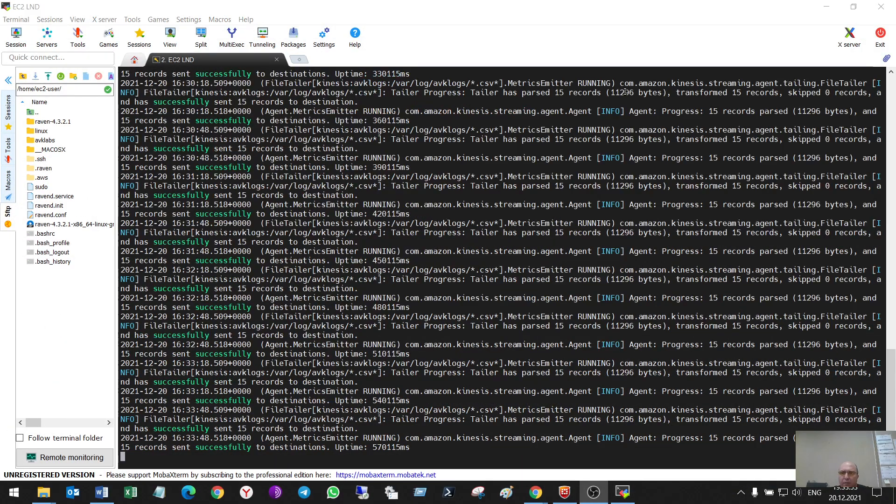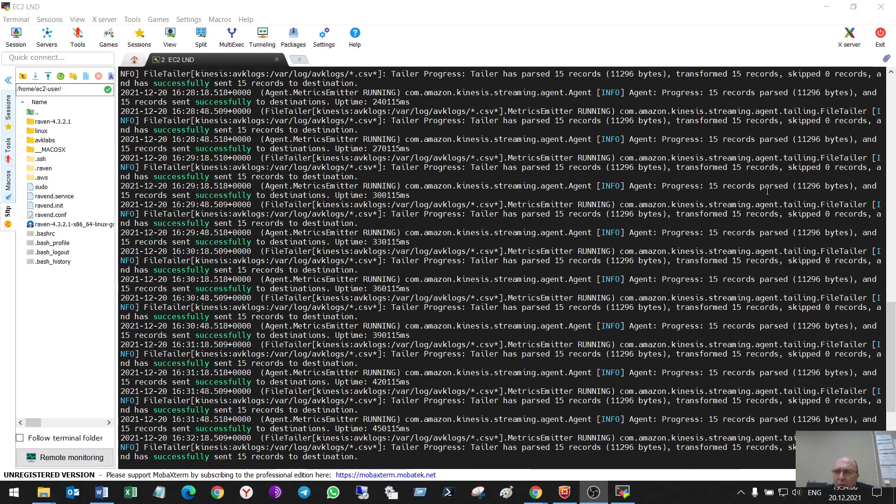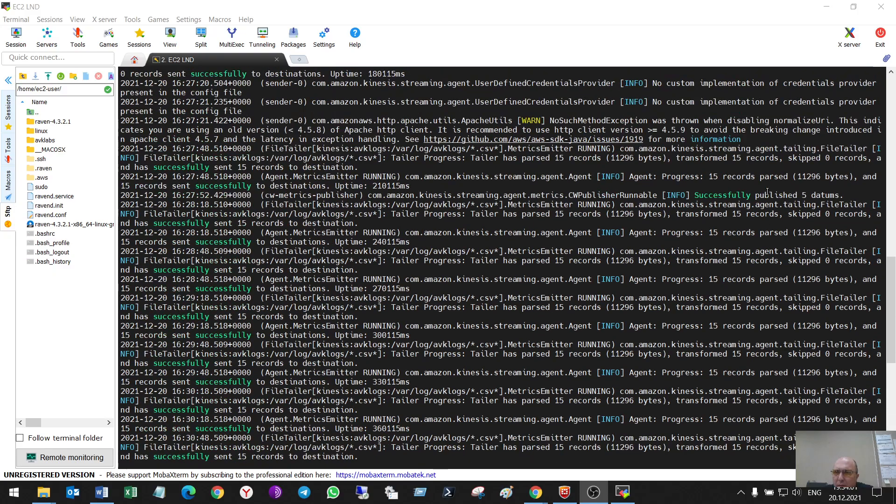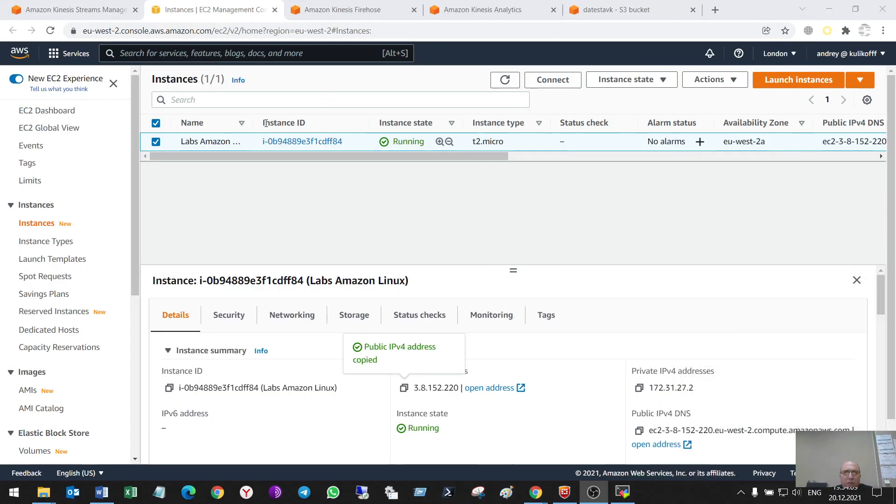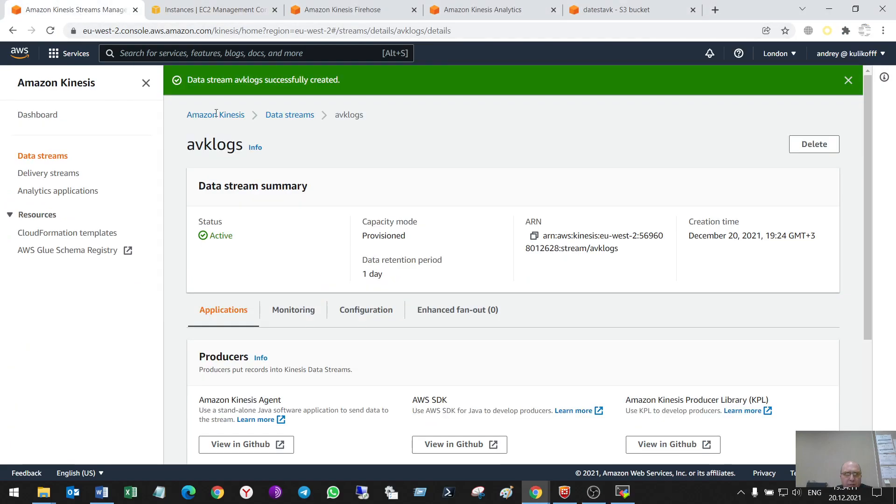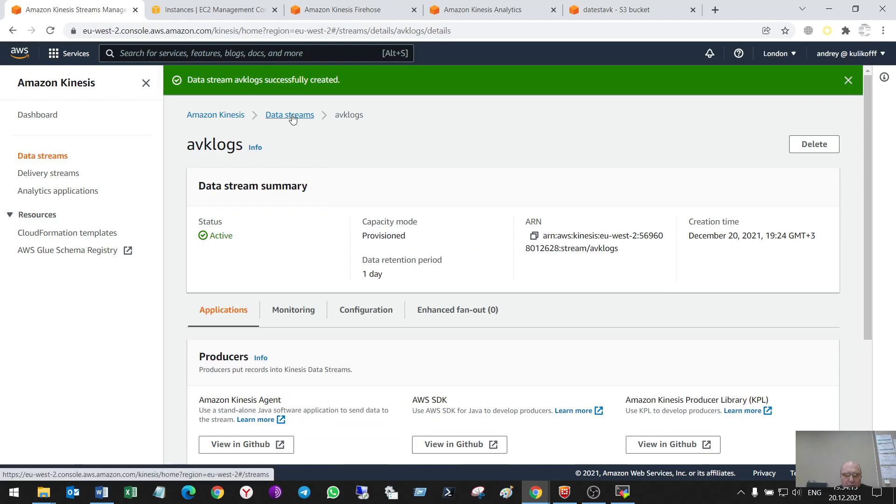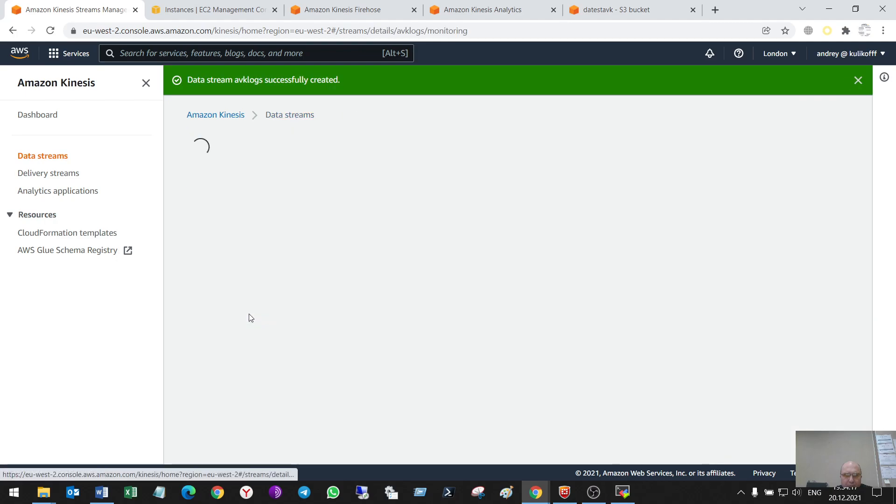After some time, what do I see? Yes, they were sent. So, let's check it in data streams. What do I have?